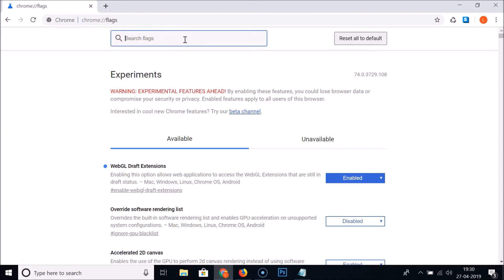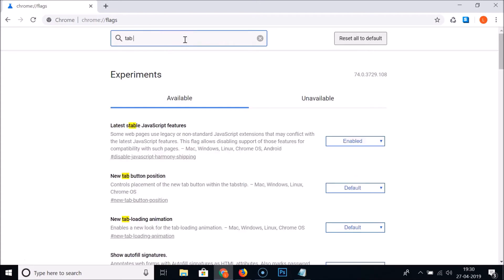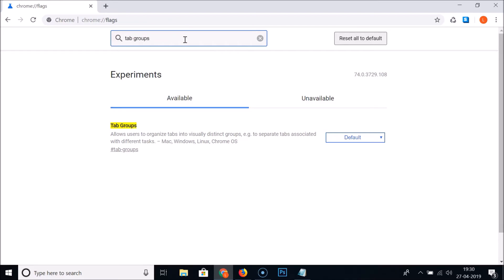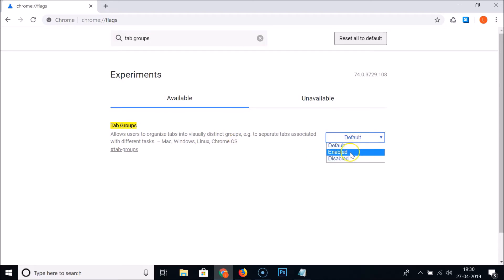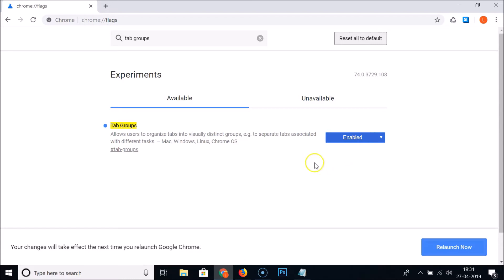Type 'tab groups' in the search box. Here we have the experiment: Available Tab Groups. It says 'allow users to organize tabs into visually distinct groups.' Currently it's set to Default — click on that dropdown and select Enabled.